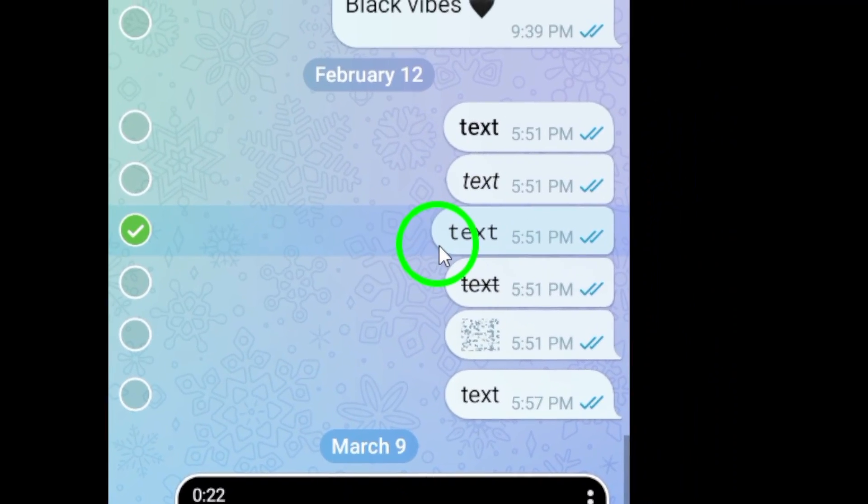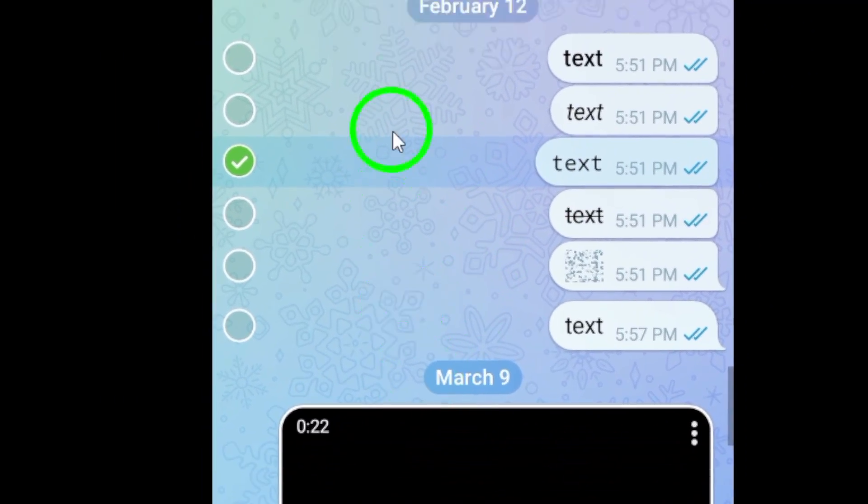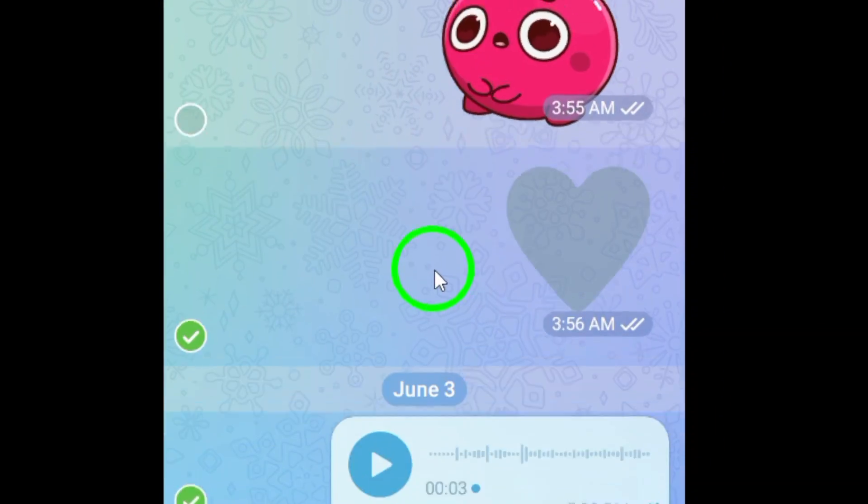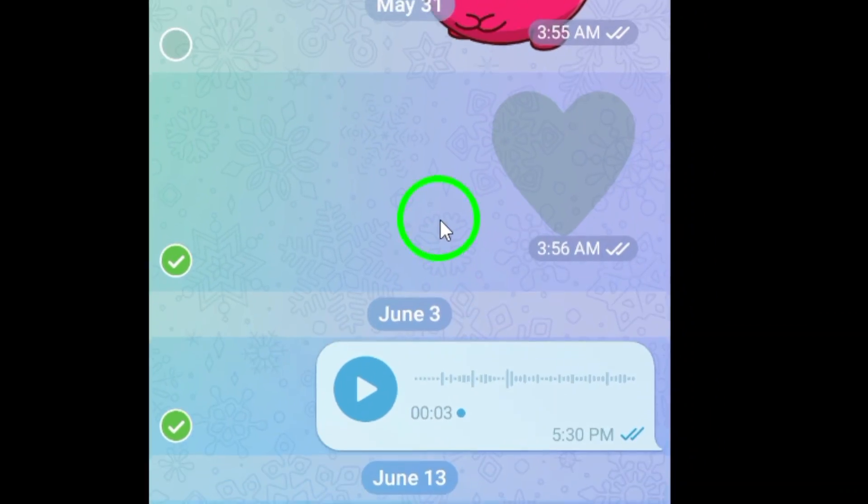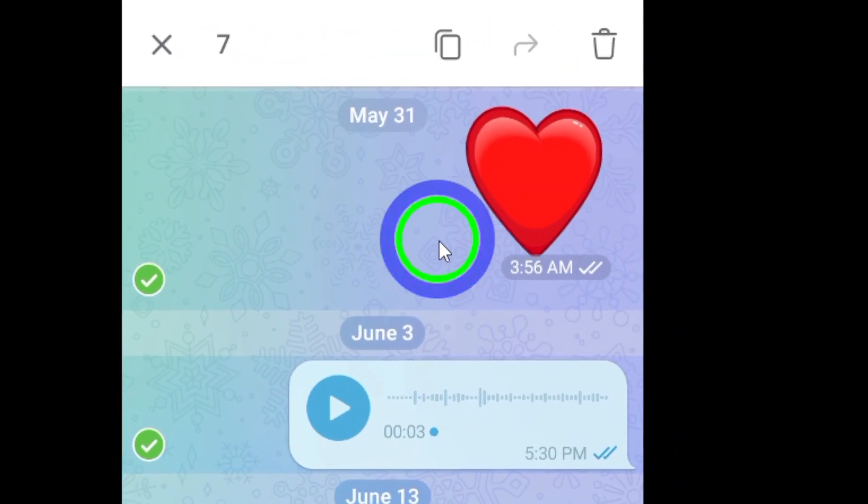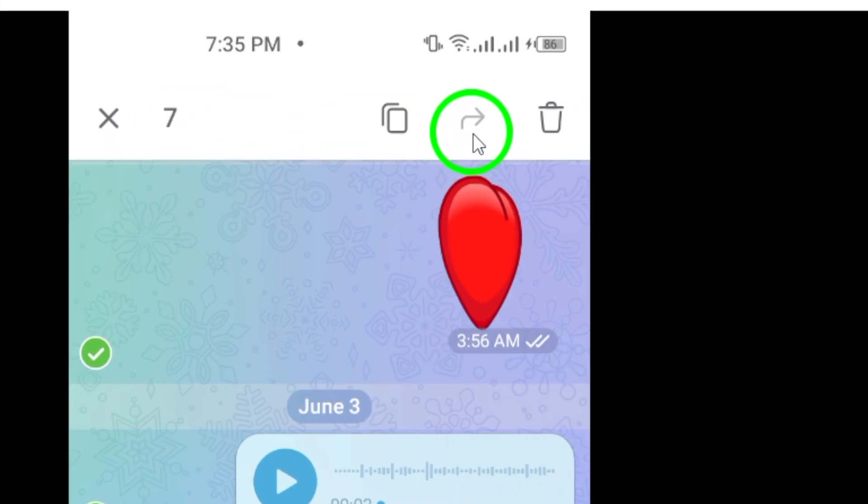Once you have selected all the messages you want to delete, look for the trash icon located at the top right corner of the screen.